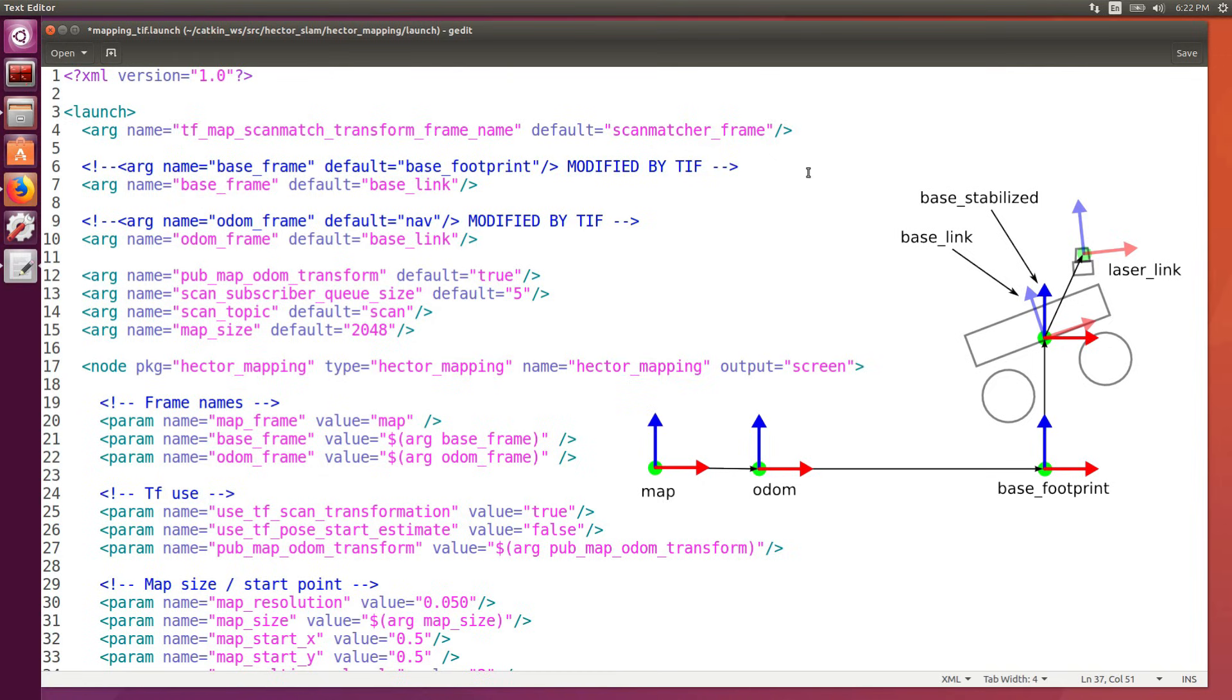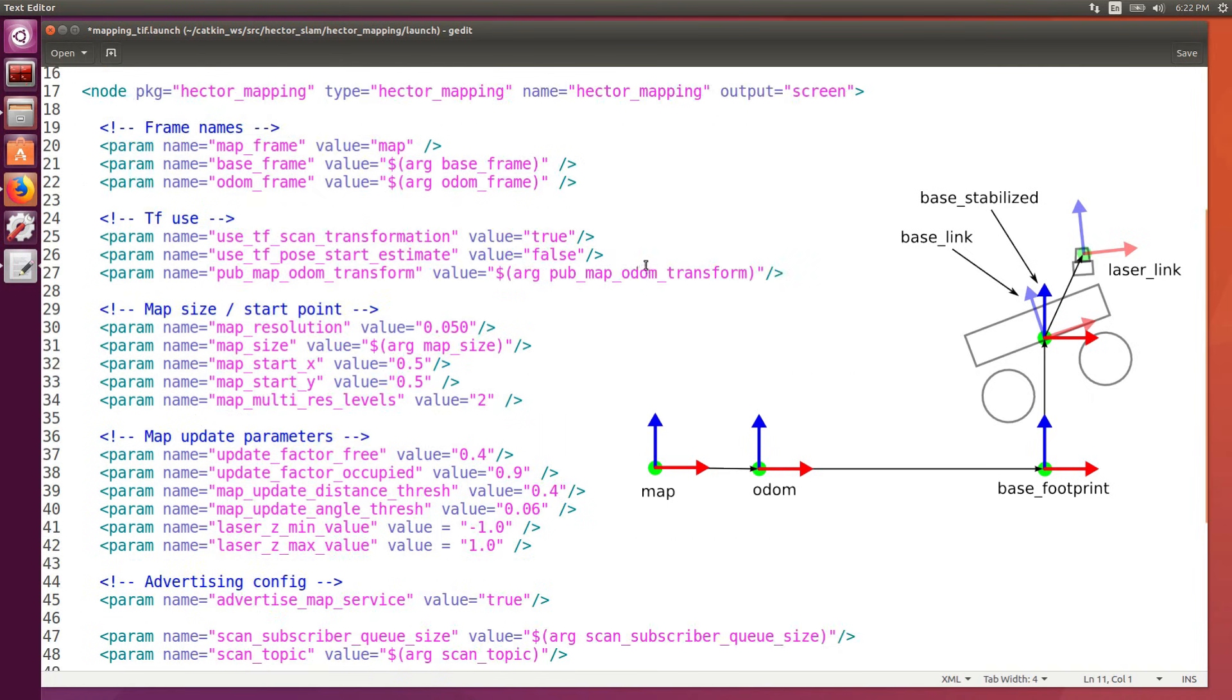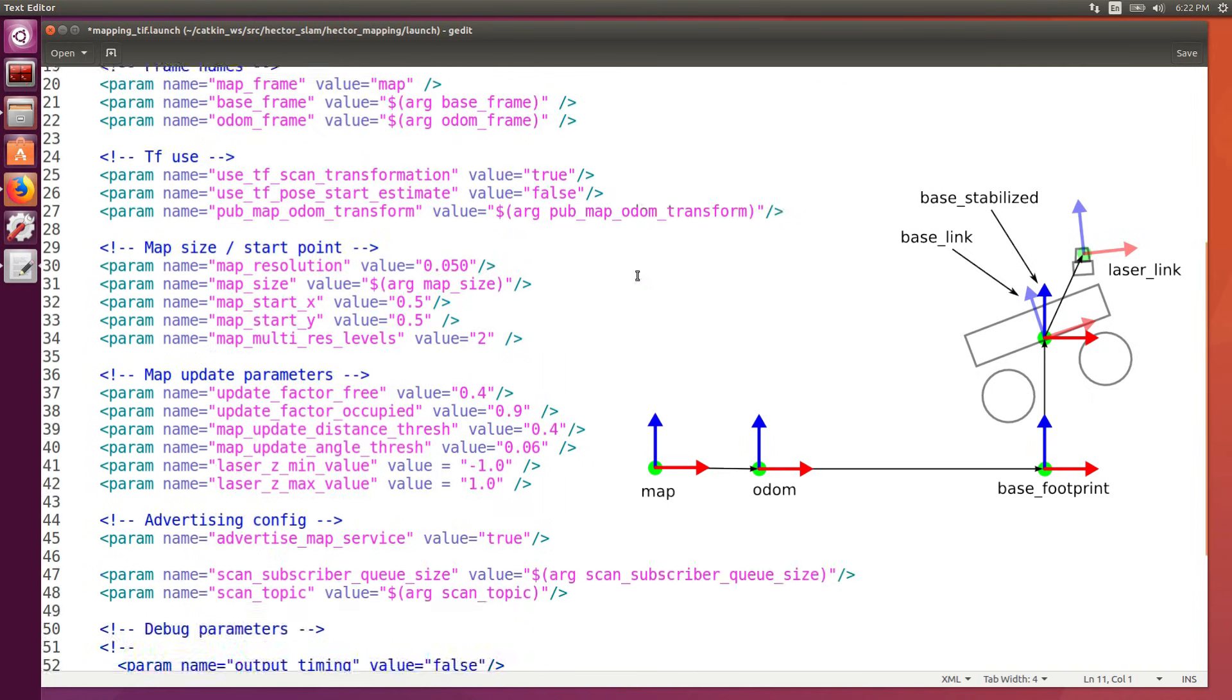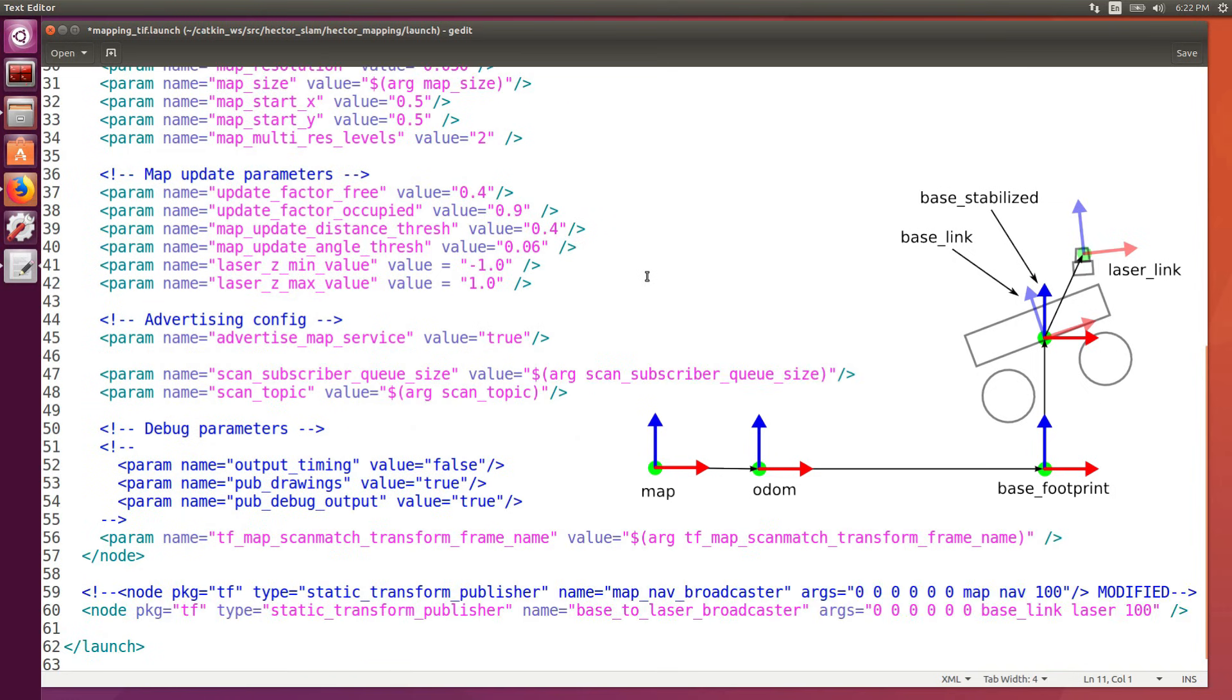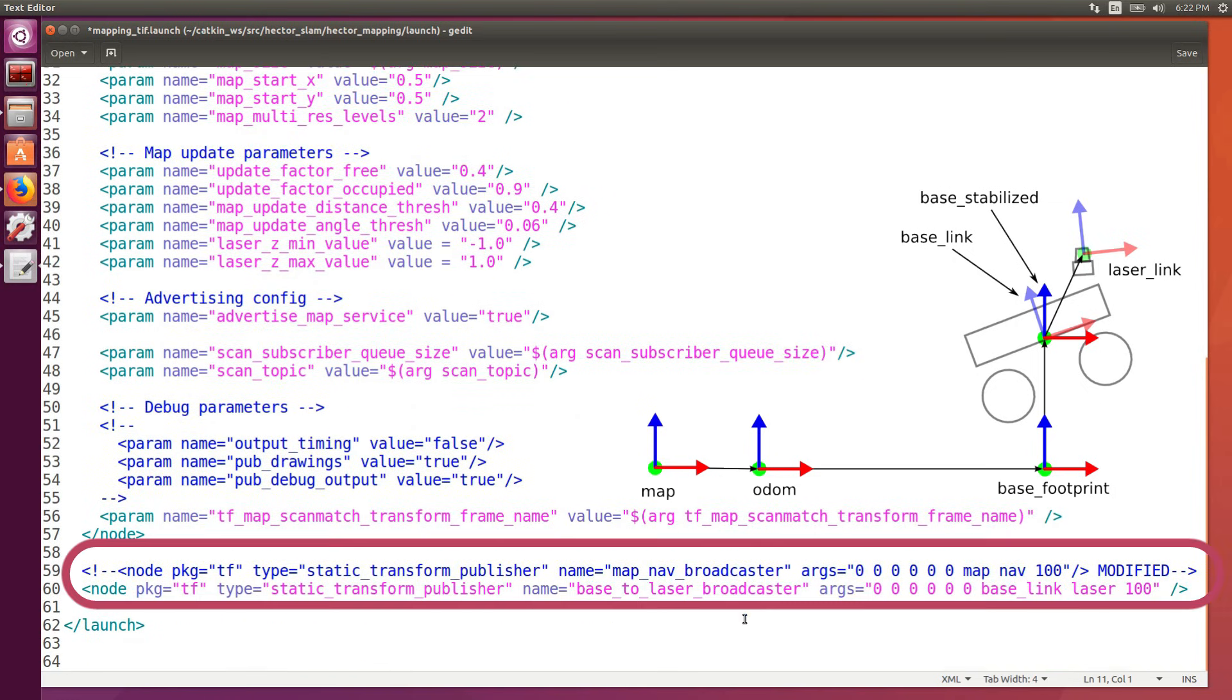Then we need to tell where our laser is going to be. This is covered by TF, that will broadcast the relative position and orientation between the base link and the laser frame. So we scroll to the last line and we change the TF broadcast from map to nav into base link to laser frame.